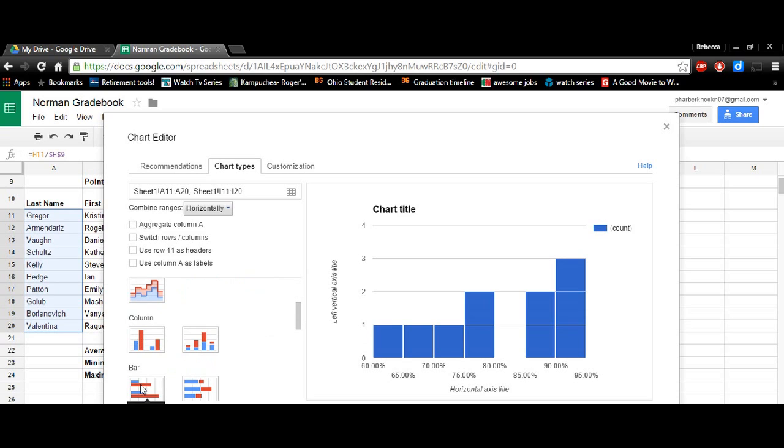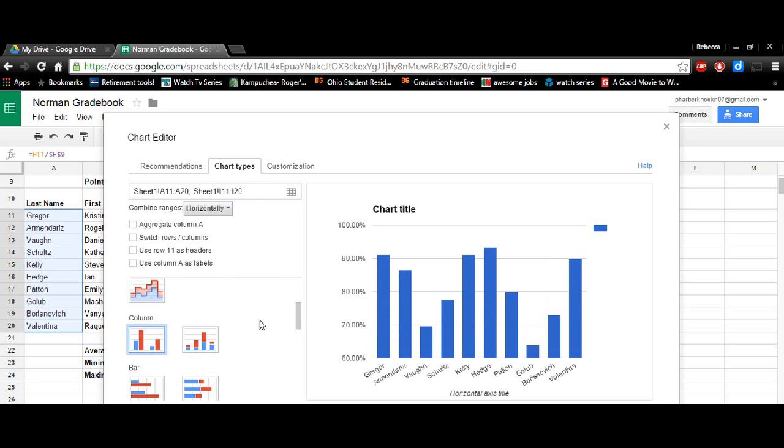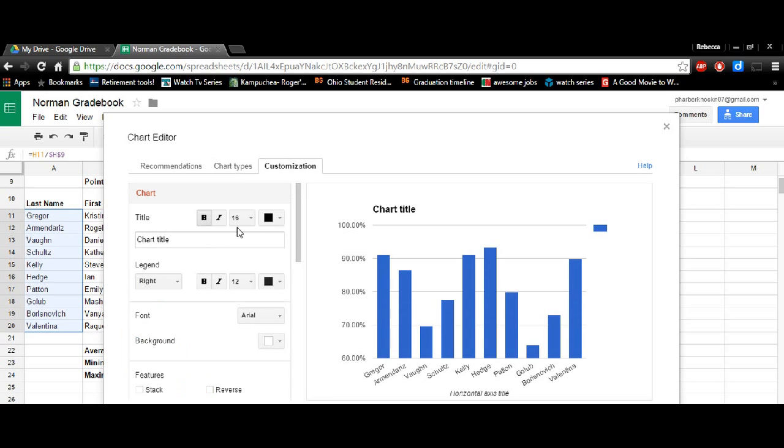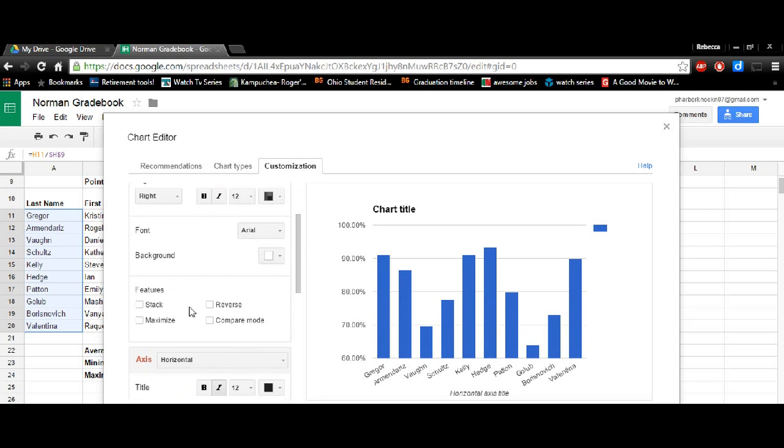So you'll want to either select column or bar. I like column. And so then you'll go to customization and that's where you're going to edit all of the information for your chart.